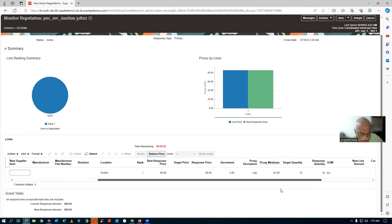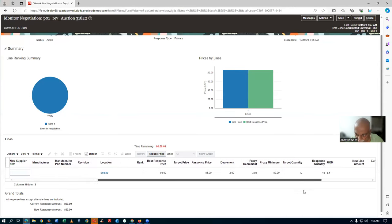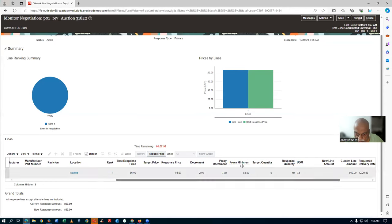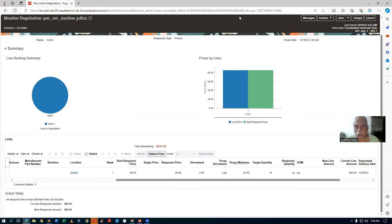The proxy decrement and proxy minimum columns are not coming if we don't put the appropriate tick marks in the template. These two columns — proxy decrement and proxy minimum — are what you need. When you revise the response, if you click Revise Response, the proxy decrement and proxy minimum must appear. That's it for today. Try to do this. Bye for now.